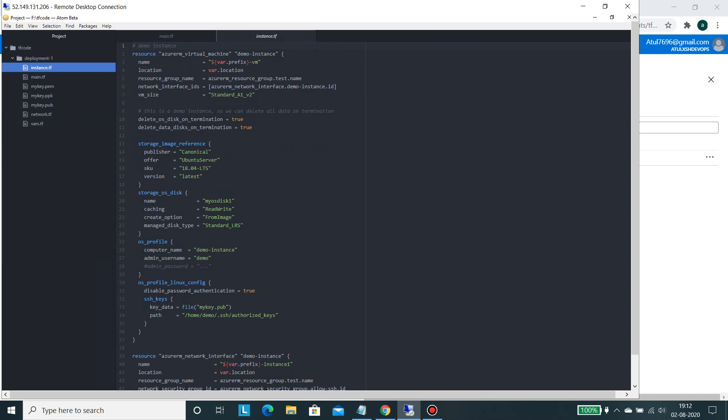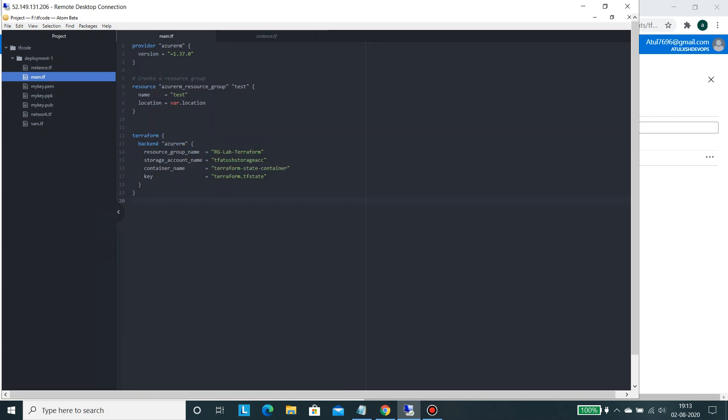When we say same stuff, it would be using the variables from vars.tf and the test type VM would be created into the resource group which we selected. We are using, it's mentioned into the main.tf. So we will be using the provider of 1.37, then resource group name. The resource group, it's been set up as test. In test only, this particular VM would be deployed in this particular resource group test.